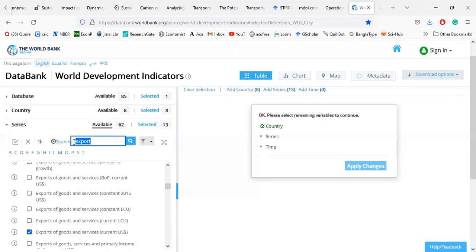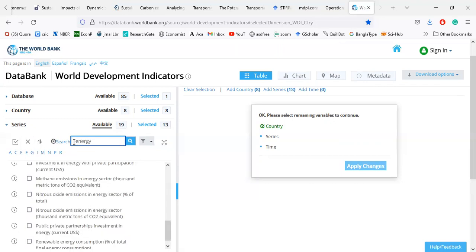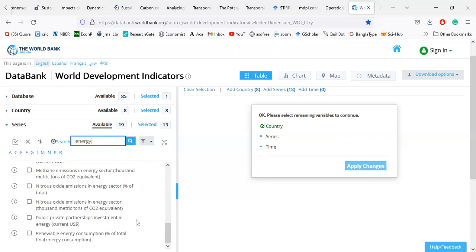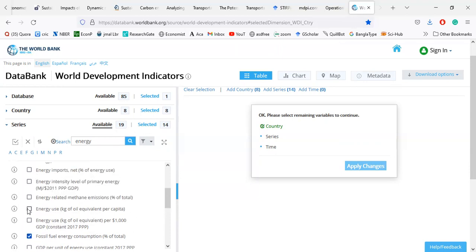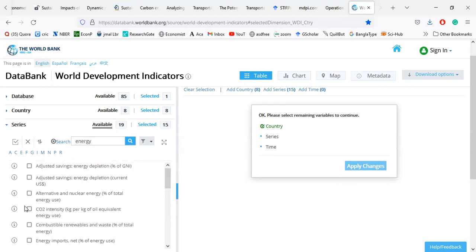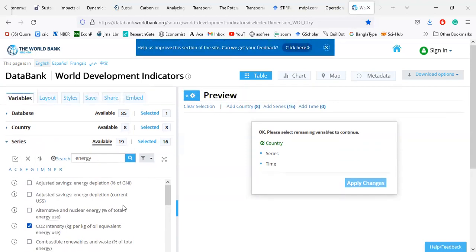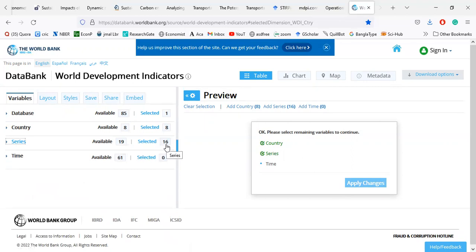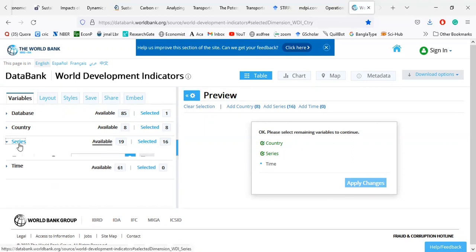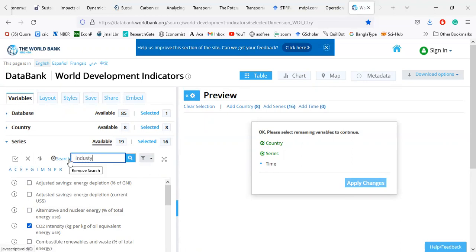I also select energy variables — energy use, which is related with carbon emission. There are 19 energy-related variables available, including fossil fuel energy consumption, energy use, and carbon dioxide intensity.